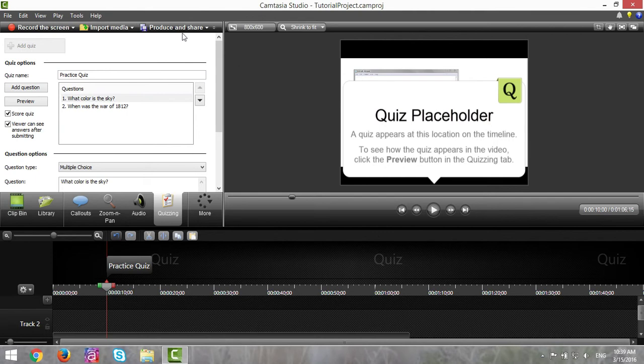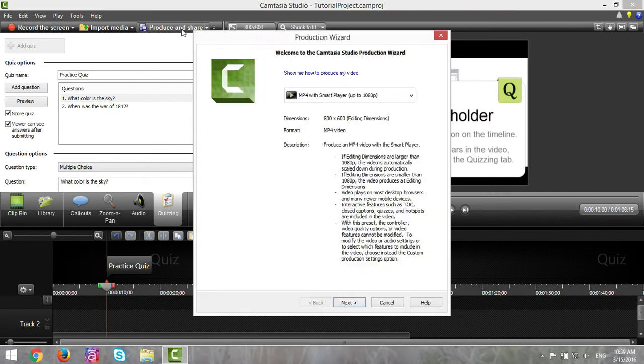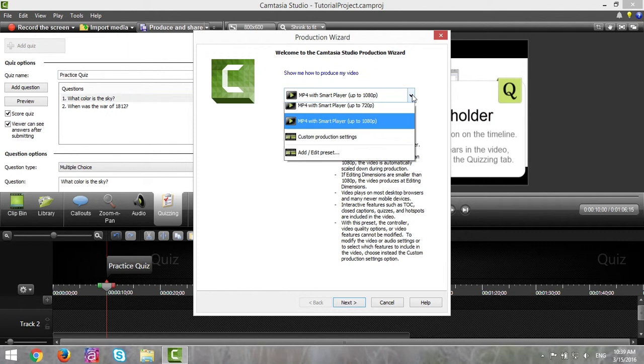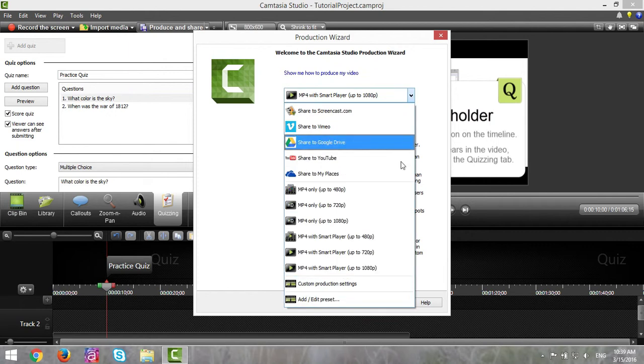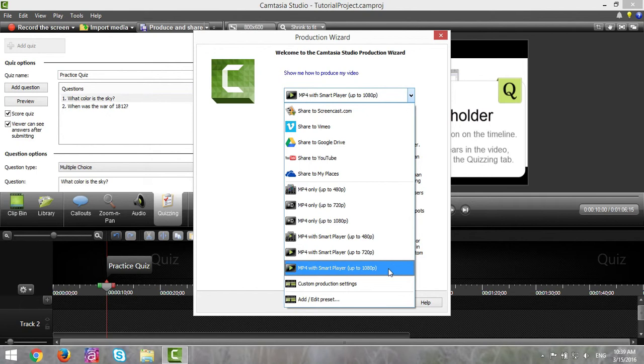You start out with clicking on Produce and Share. Click on the drop-down list and make sure you choose MP4 with Smart Player up to 180p.